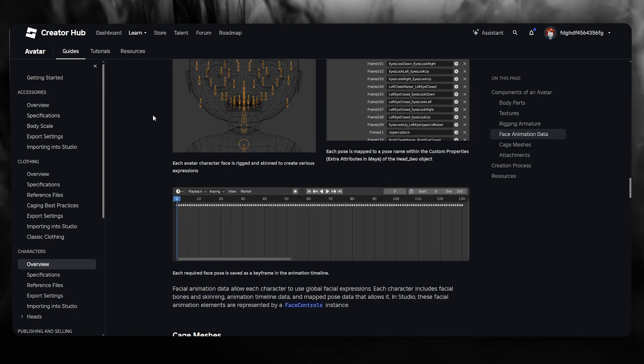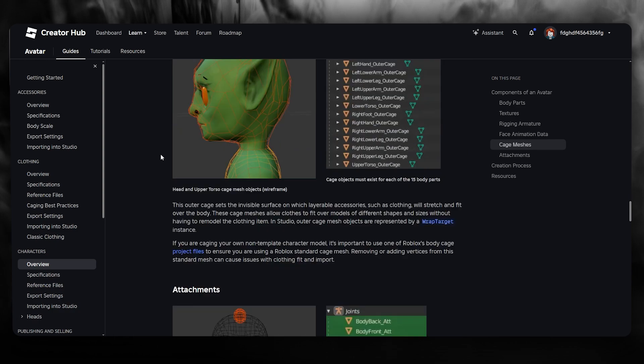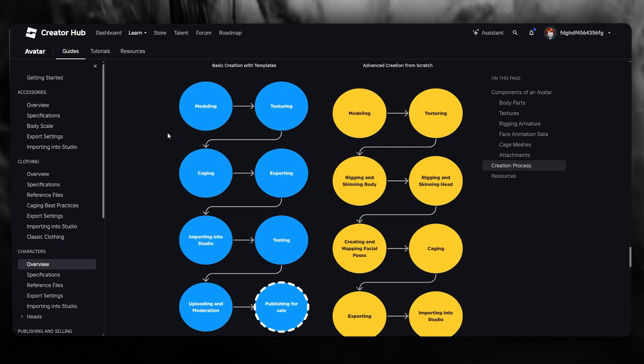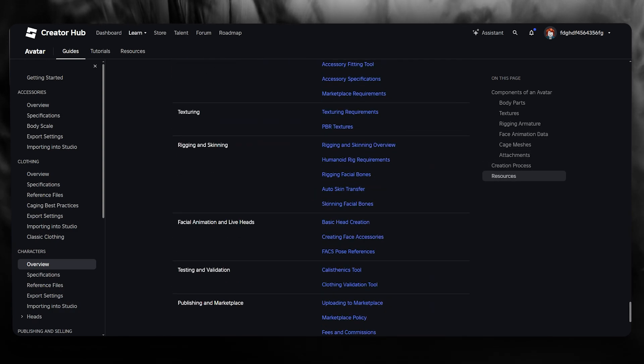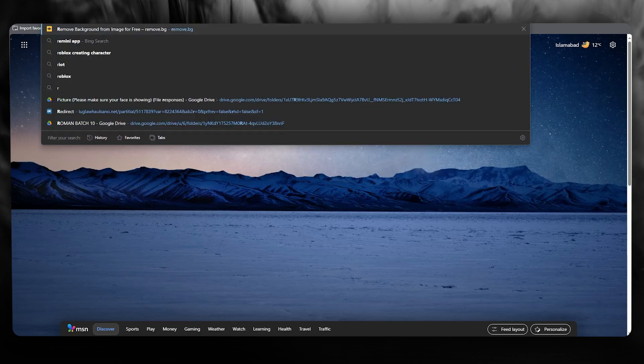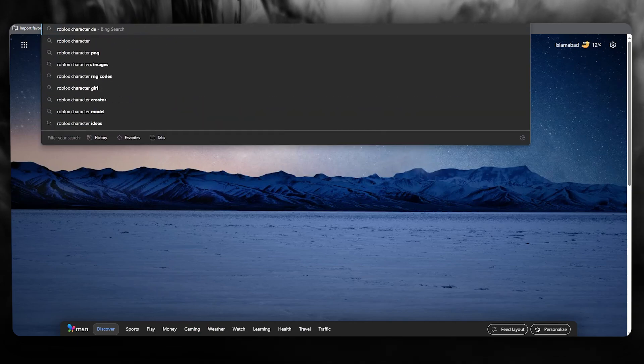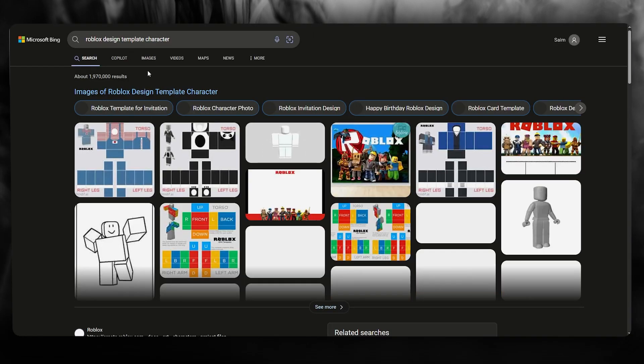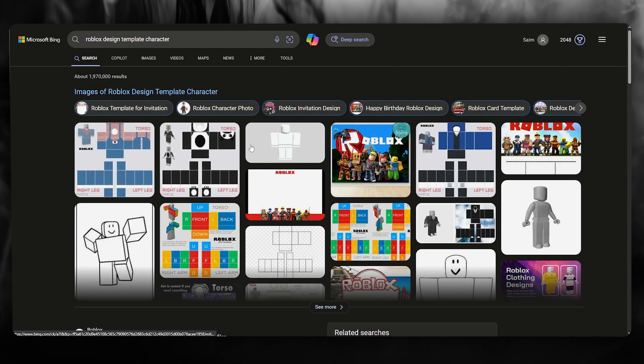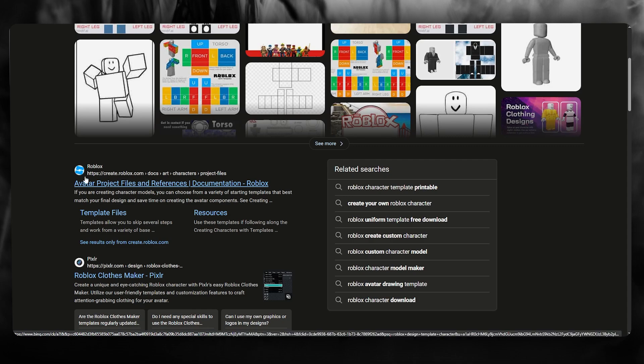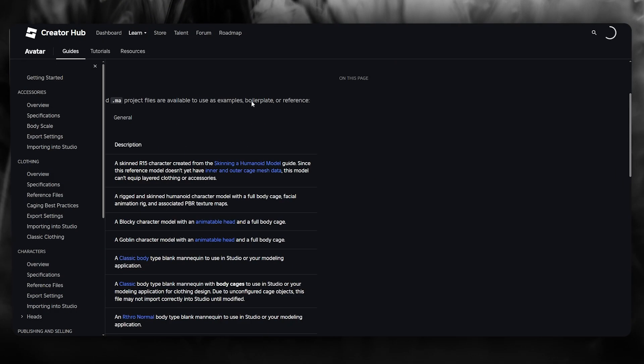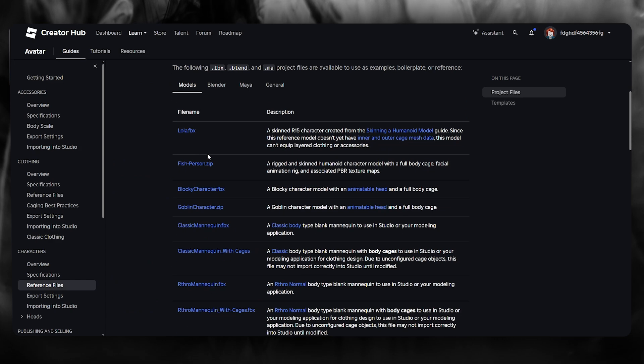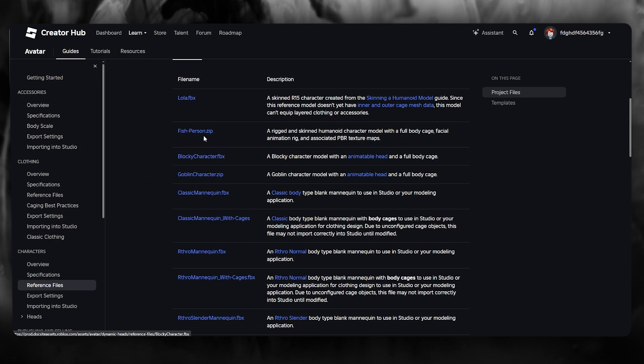The best part is that you get proper templates for these characters in different attachments that you can find on websites. If you come here, you're going to write Roblox character design templates. You can pretty much open this up and as you can see, they give you different designs for different project files. If you even come on their documentation website here, you can see you get different types of files like fish person and a whole lot of other things.